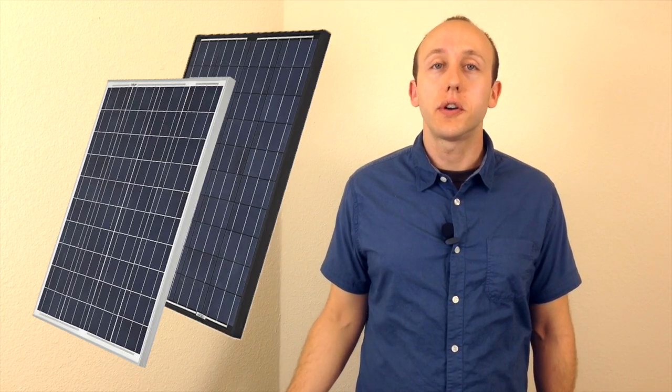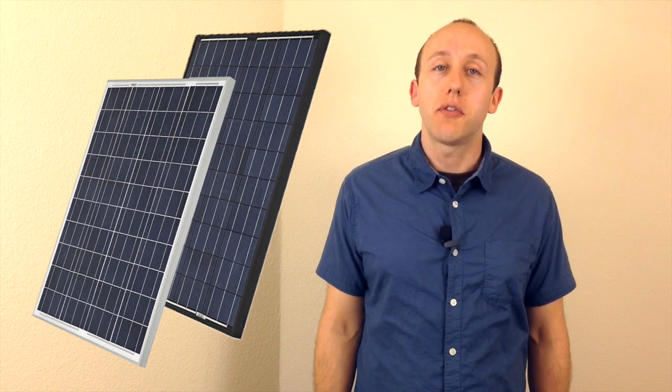There are a few different color options available. You can get either a silver or a black frame panel, and in some cases there's a black back sheet option on select models, offering a slightly different physical appearance.